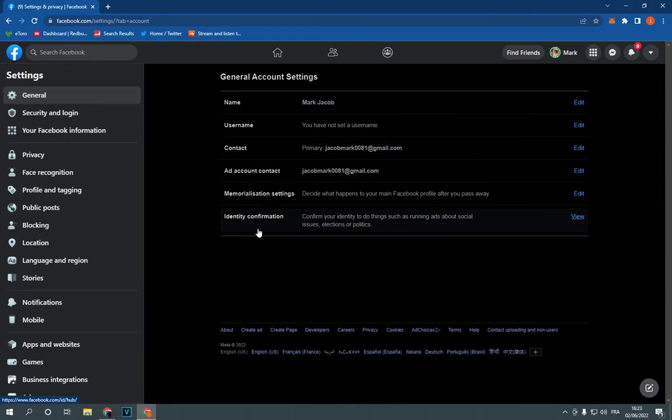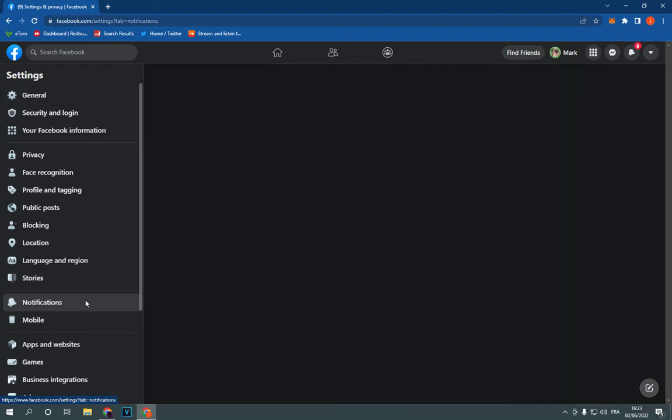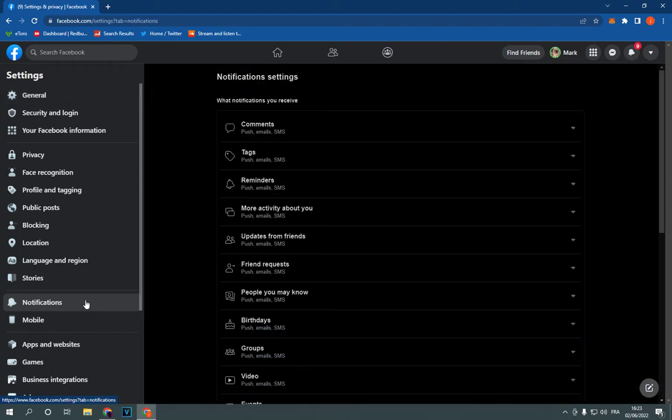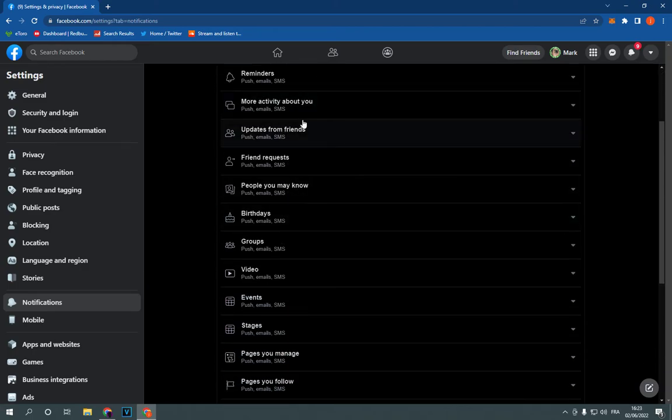Now go right here, click on notifications option. After you click on notifications, all you have to do is simple. You will find updates from friends, now click on it.